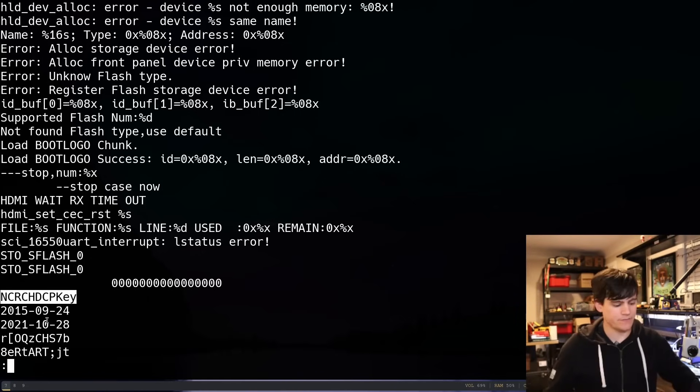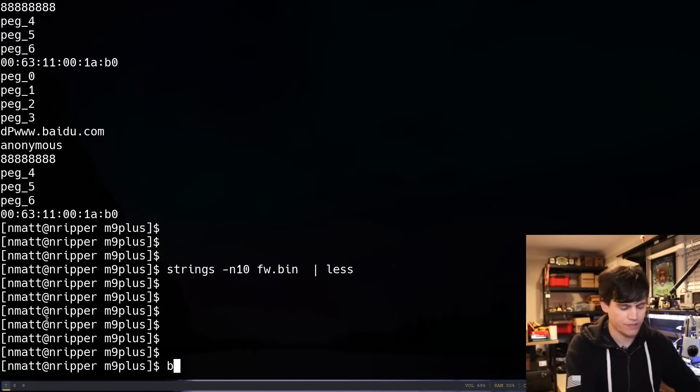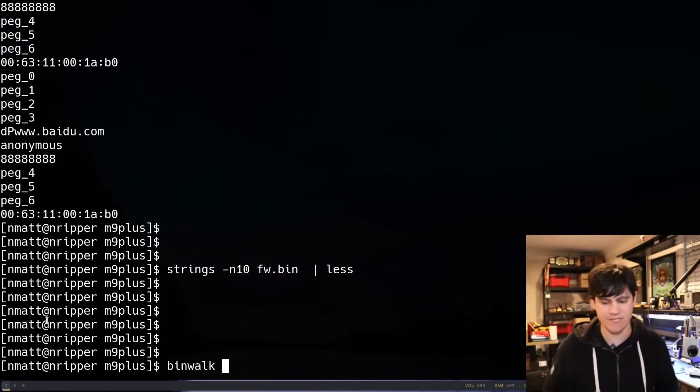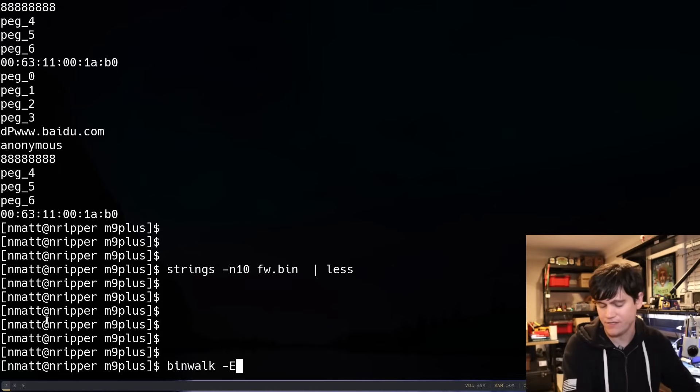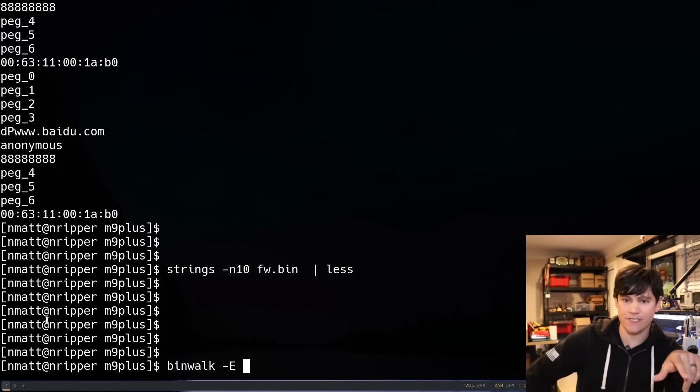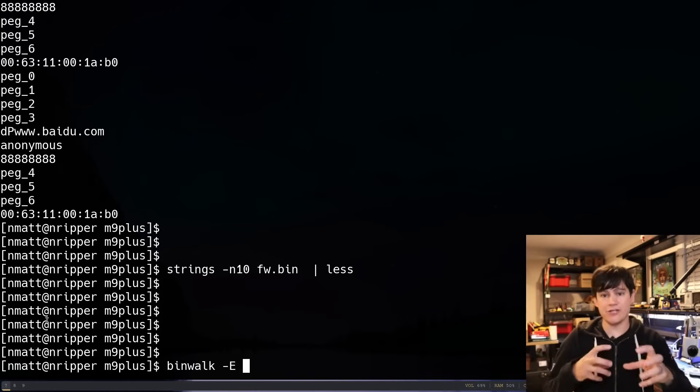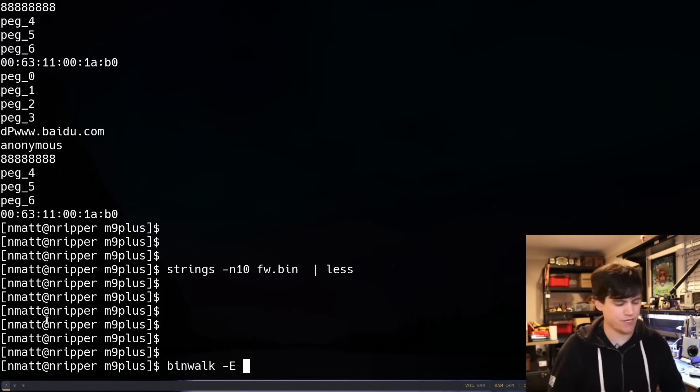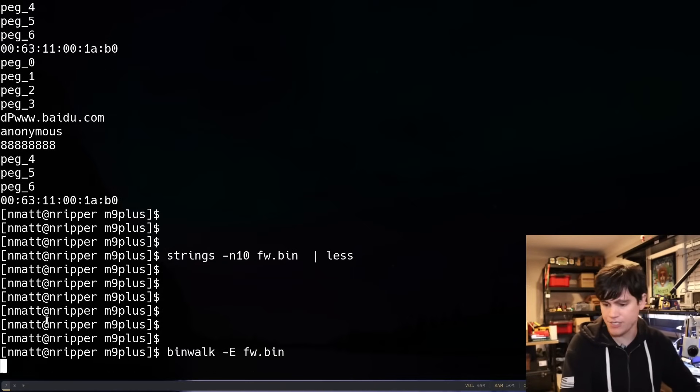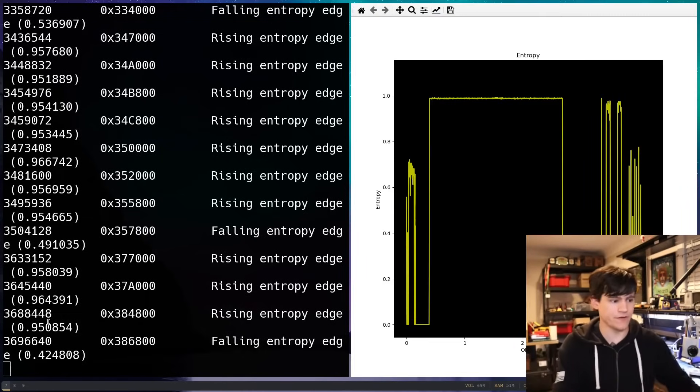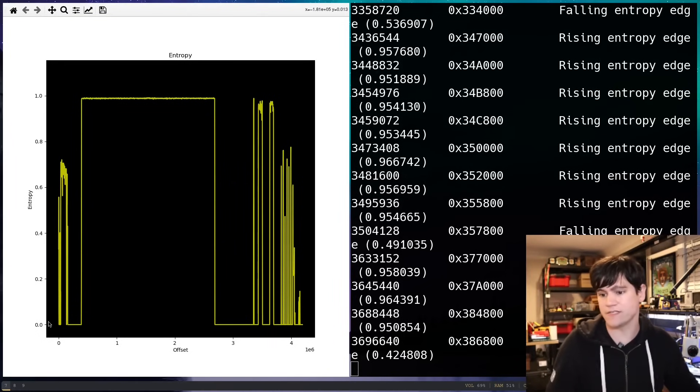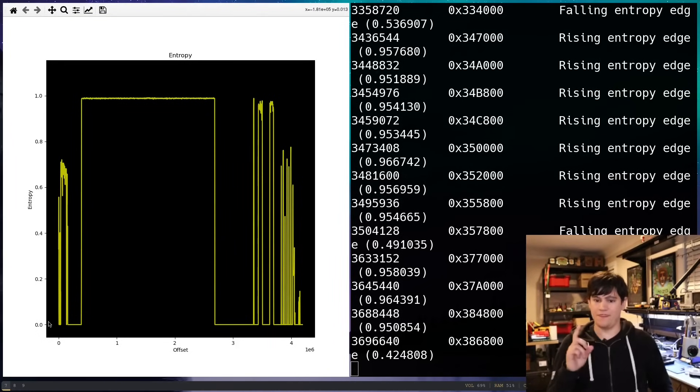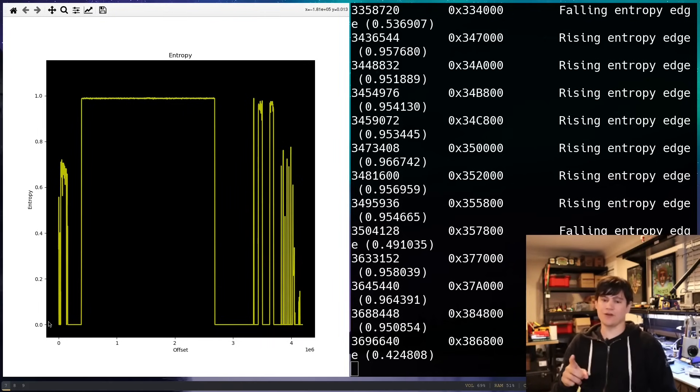And binwalk actually has a tool that helps you try to figure out if some data inside of firmware is encrypted. And it's a dash capital E flag, not lowercase e. That does extraction. Dash capital E does an entropy check. And it should, if I have all libraries installed correctly, it should actually graph out the entropy. There we go. Let's move that to the other side so my face is not in the way. That is exactly what I thought. Okay.